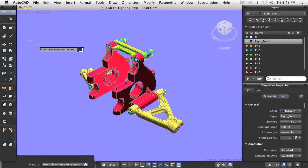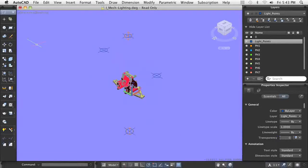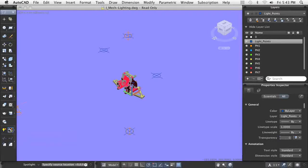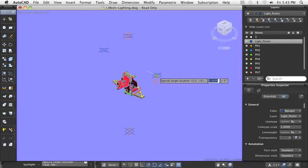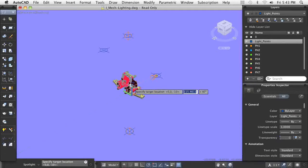As you can see, we initially added a series of point lights to the design. Point lights only require that the source location of the light be defined. Since the spotlight gives off a different type of light, it requires additional information. In addition to defining the source, you must also define the target location.